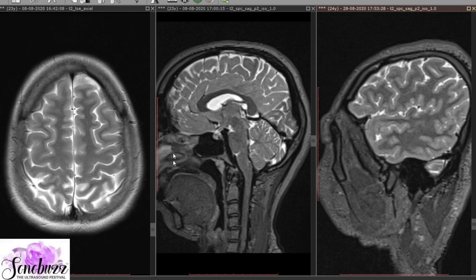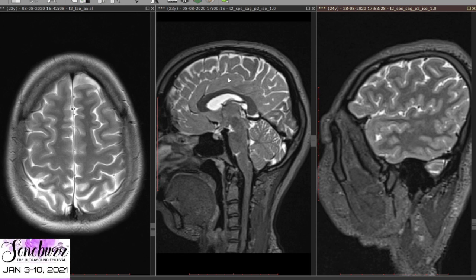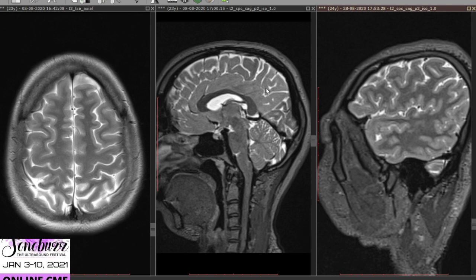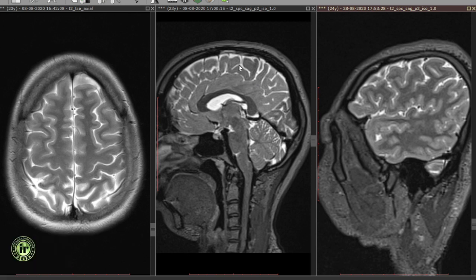Let us start by having a look at the cerebral hemispheres. The cerebral hemispheres lie above the tentorium cerebelli and are conventionally divided into the frontal, parietal, occipital and temporal lobes by the various sulci and fissures.